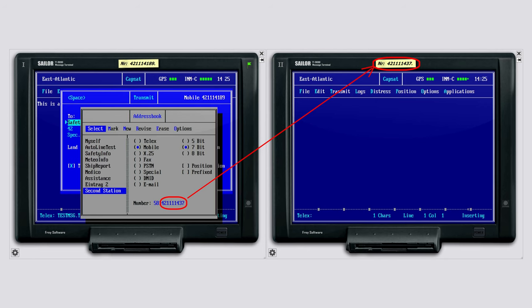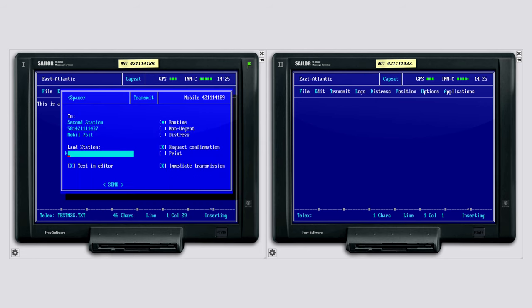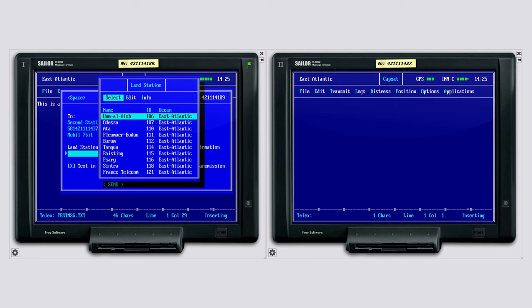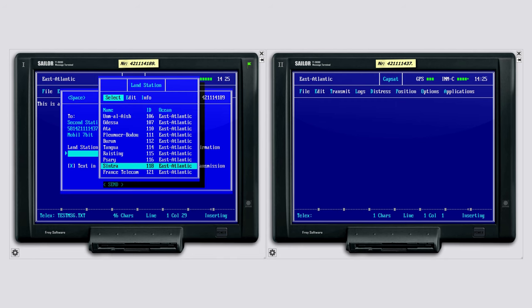The next step is to select a suitable land earth station, LES. In our case, France Telecom.